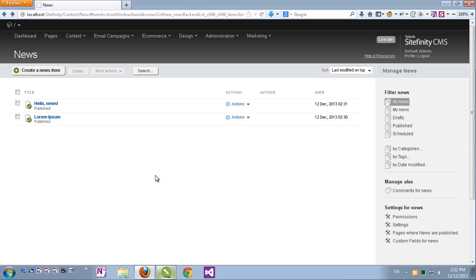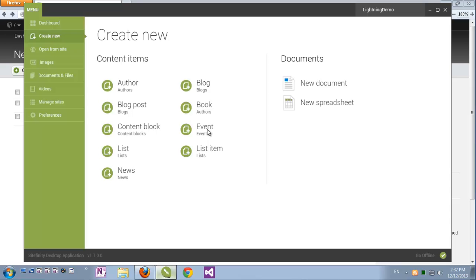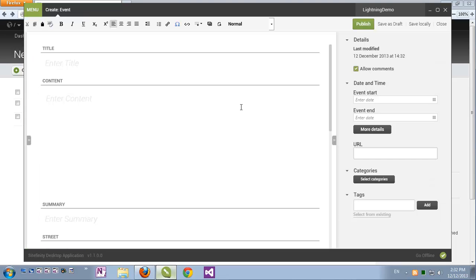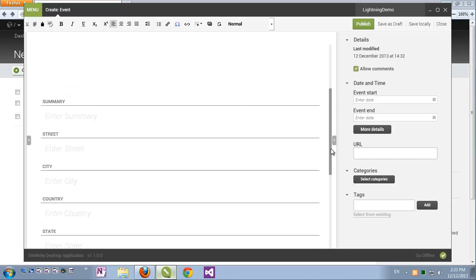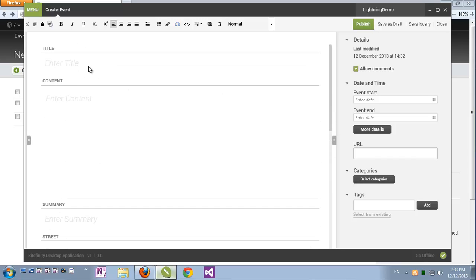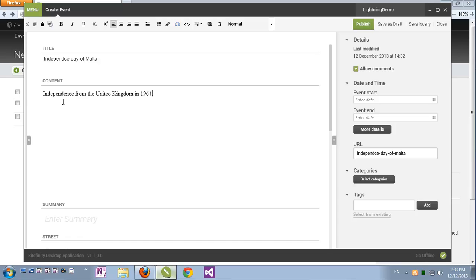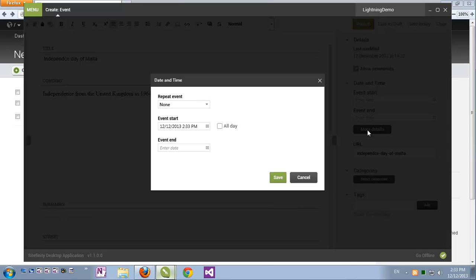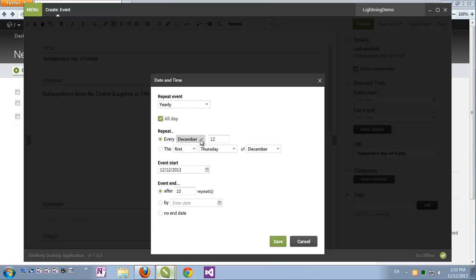Another demo of Sitefinity's standard content. Let's go back to the Sitefinity desktop application. This time I'll click the create new item in the sidebar and let's create an event. As I can expect I have my event editor again: title and content and all the other event fields. This event will be the Independence Day of Malta which was independent from the United Kingdom in 1964 and since then it's a recurring event. Here on the sidebar I have access to my event properties. I can see the start and end date and I can also click more details and I get more options for the event times. For example I can set the event's recurrence. This event is a yearly event which recurs a full day every September 21st.